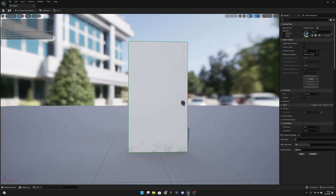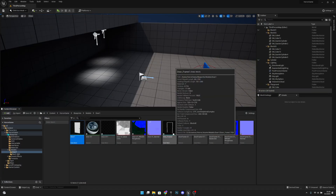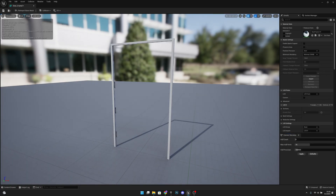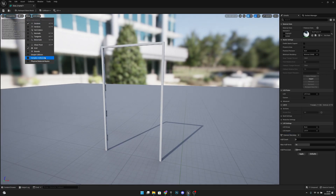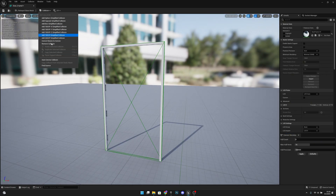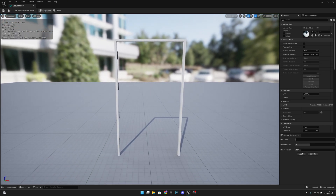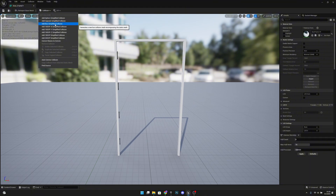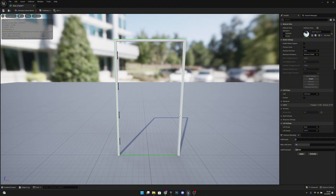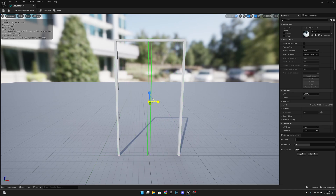Let's save and close, and now go to the door frame 1. Here, also show simple collision and remove collision. Now add a box simplified collision, click on the collision, press R again, and scale it down to a super small block like this. Press W and move it to the side.